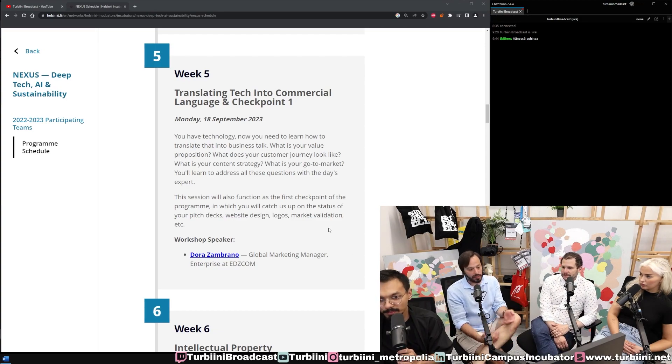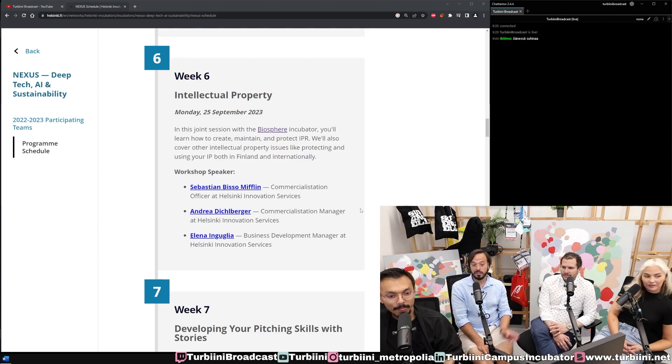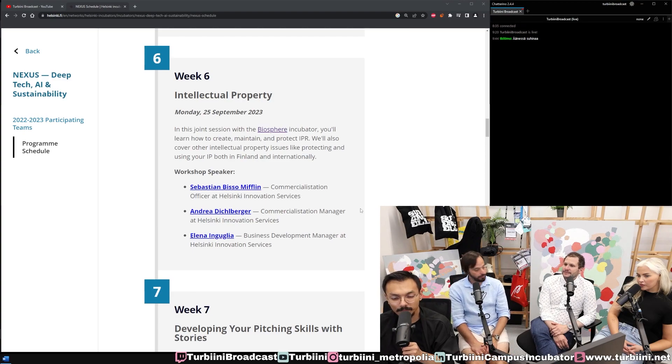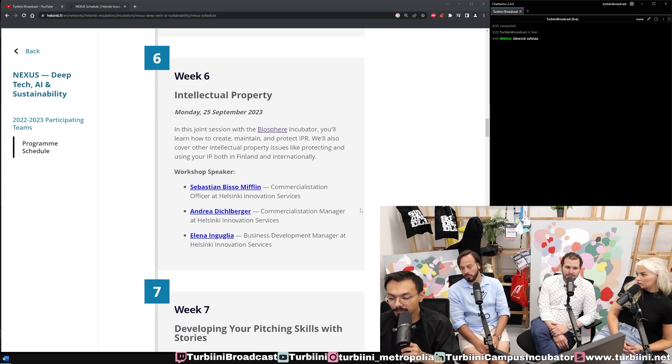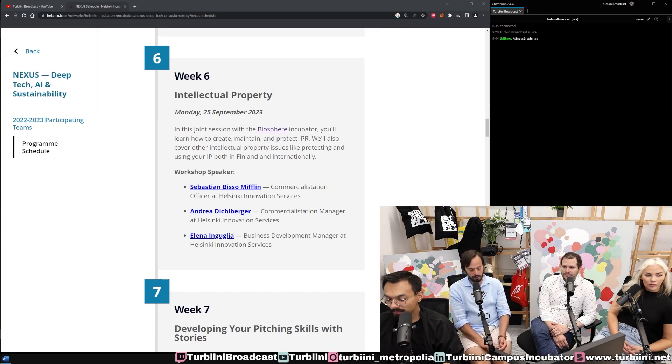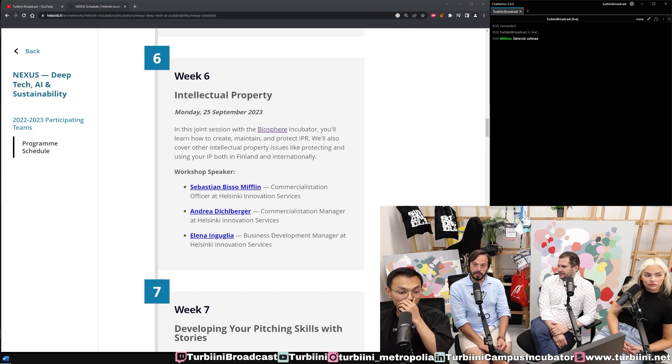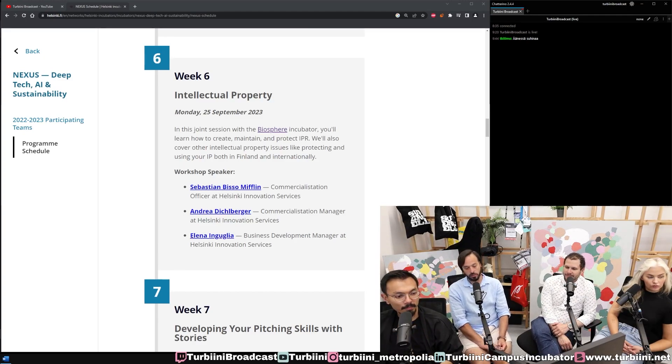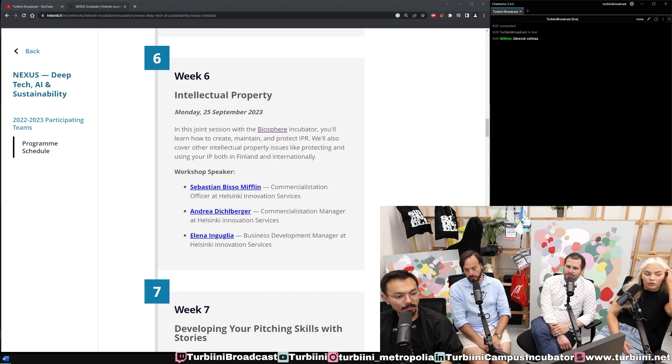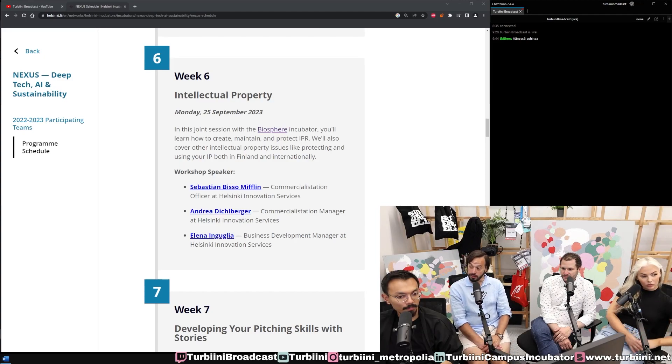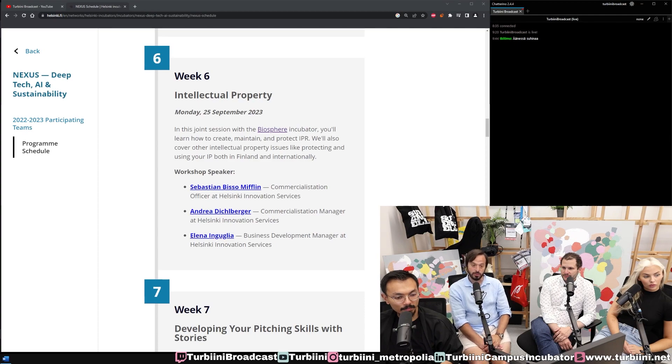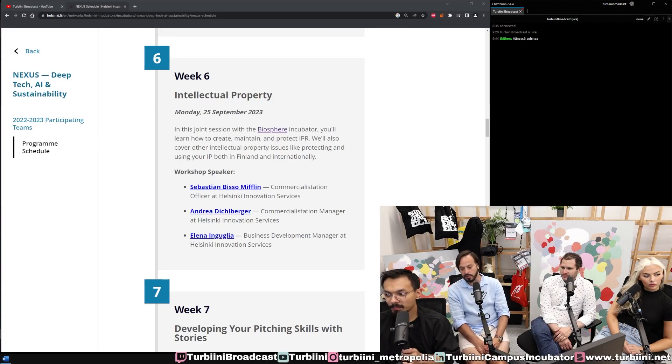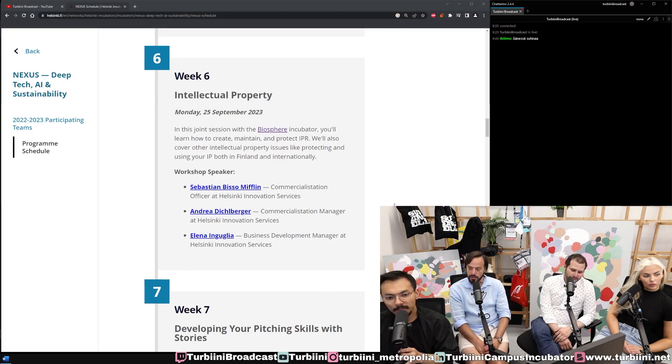Some workshops are joined with Biosphere and upcoming are some joint sessions with Tremor incubator. This is Helsinki Innovation Services, the TTO—transfer of technology organization from the university. They will be handling the subject. This is important because some research is linked to the IP of the university, and the university needs to check if they're interested in that research. They'll help establish the patents and the whole patenting process.